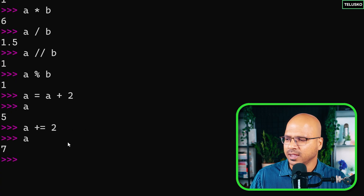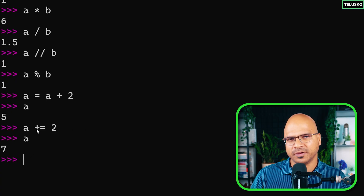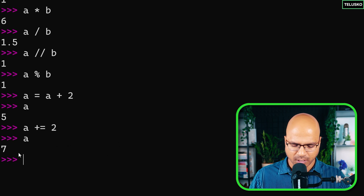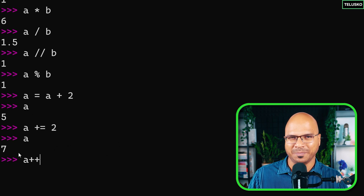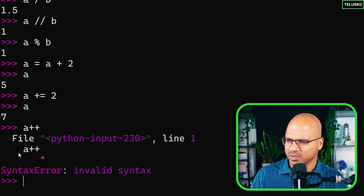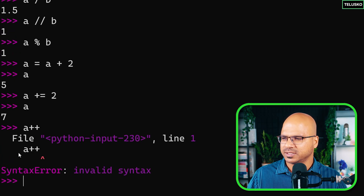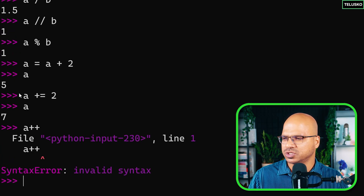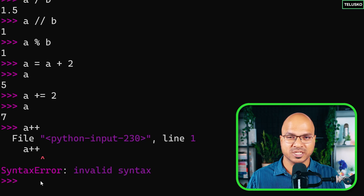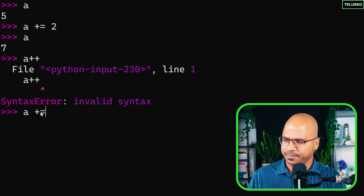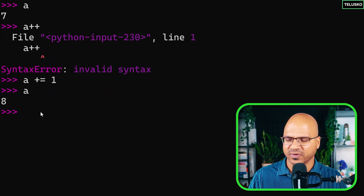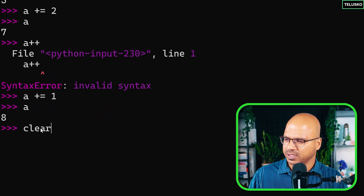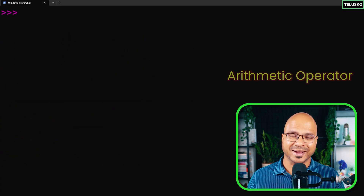If you say a, it is now 7, because a was 5 and we incremented by 2. In some languages we also use a plus plus, but that doesn't work in Python — you'll get an error. However, you can use a plus equal to 1 to increment by 1. If you check the value of a, it is now 8.